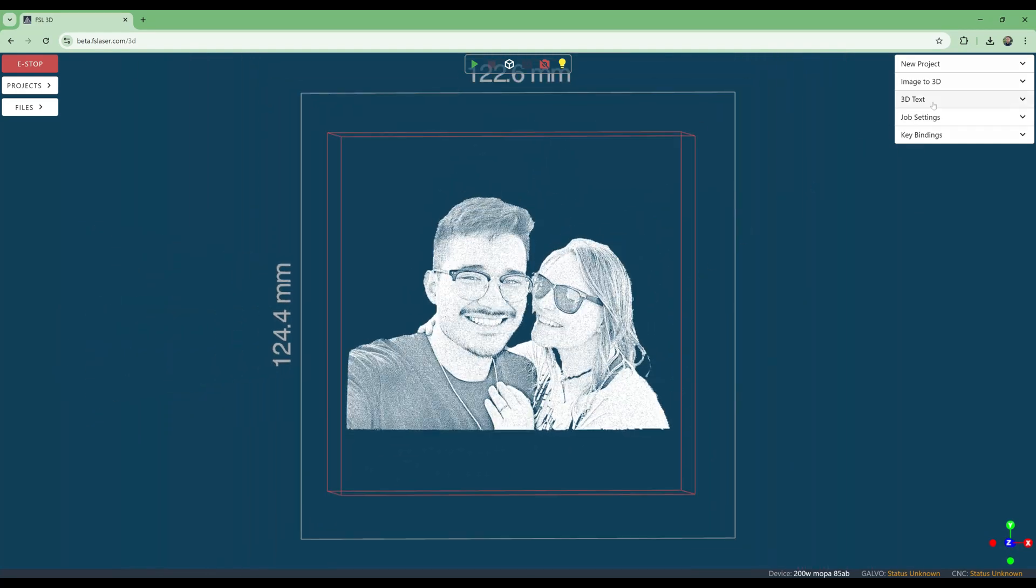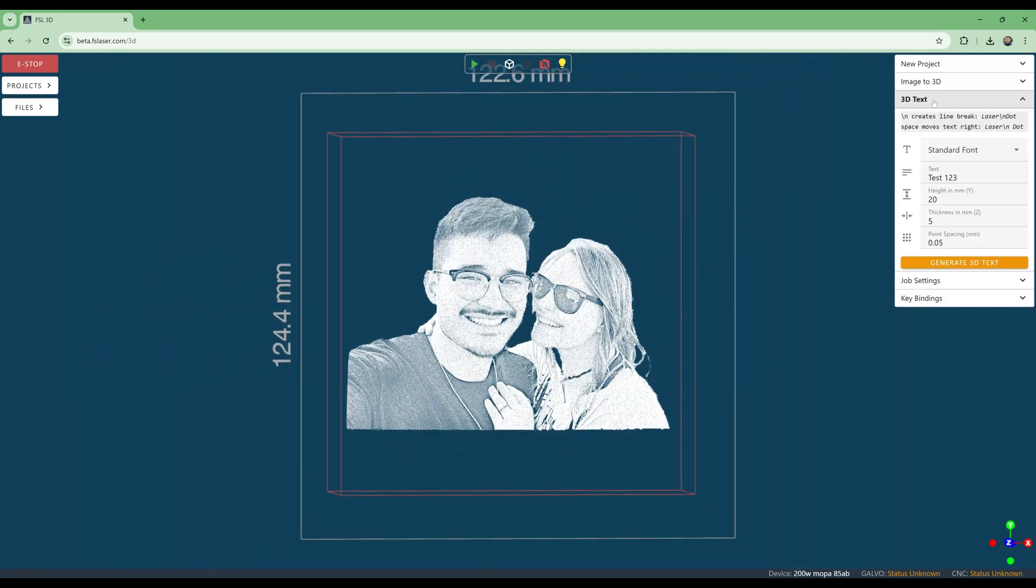We add the text 'happy birthday,' then move it in 3D space into position, as well as resize it.